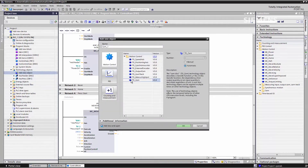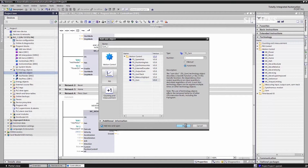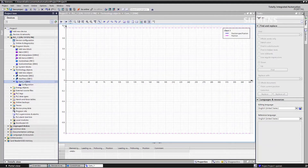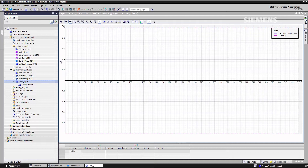To do this, we create a technology object CAM. In the CAM disk editor now appearing, we can very easily define and optimize the CAM disk in various ways. The x-axis represents the position of the master axis — in our case, the press. The y-axis of the diagram indicates the slave axis — in our case, the infeed.